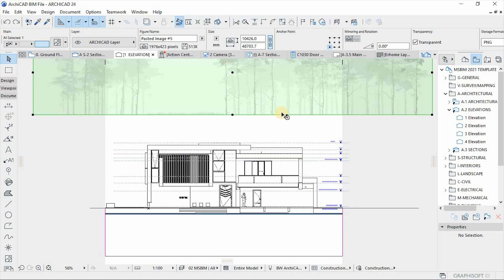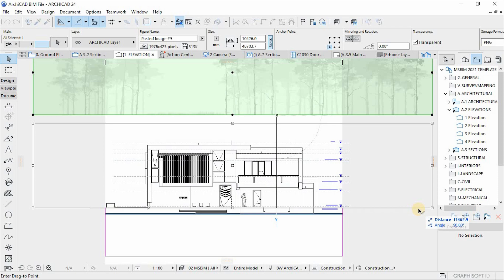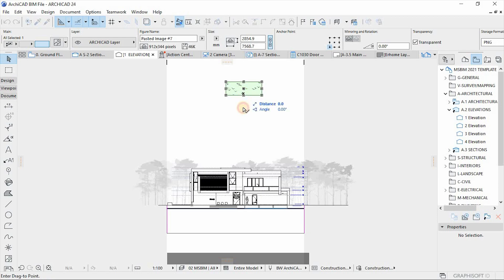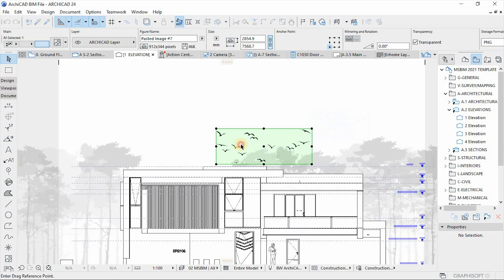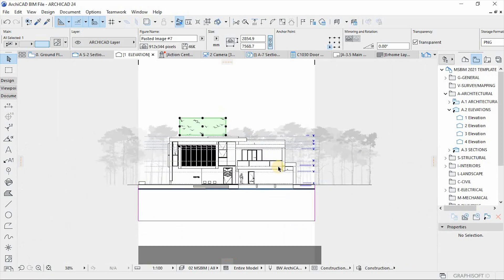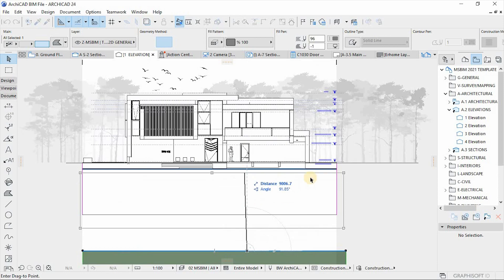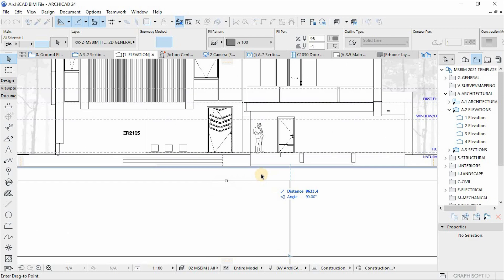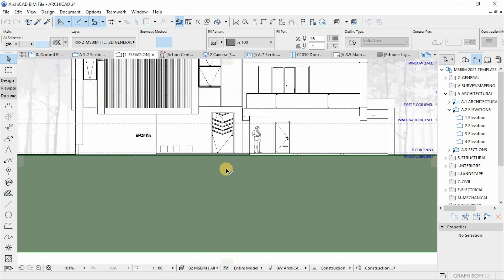I'll take this background and move it to the zero level like so, and then drag the flying birds and place them somewhere here. Then I'm going to use the fill to form a base of the drawing, just to overlay some of the components that we don't want to show.